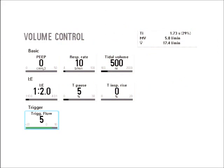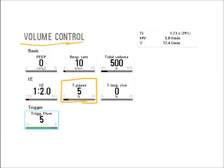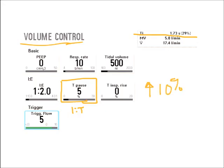Looking at these ventilator settings — I'm in volume control mode. One of the settings highlighted in orange is a pause setting where I can set an inspiratory pause percent. This is based on inspiratory time. My set inspiratory time is only 1.73 seconds, so a 5% pause is very little. I would want to increase the pause to 10% to 20% to get a meaningful plateau measurement.